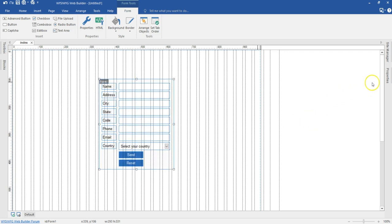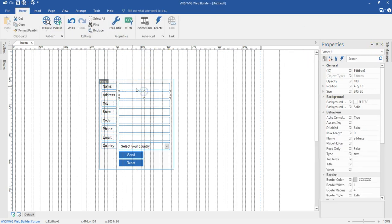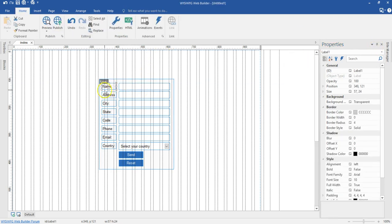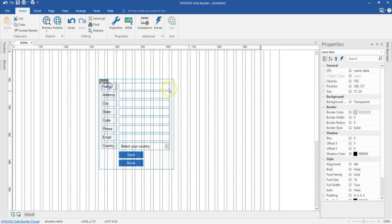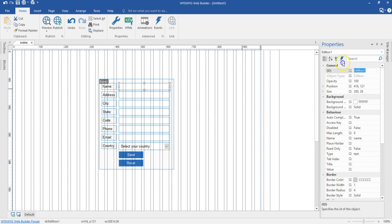But before I continue with that, let's do some small configuration with our form. First, I'm going to make sure I have the correct names for the edit boxes. I'm going to select this one — this is going to be label one, so this is going to be name label. Then I'll come to the address section and change this to name label, and make the name edit box name.